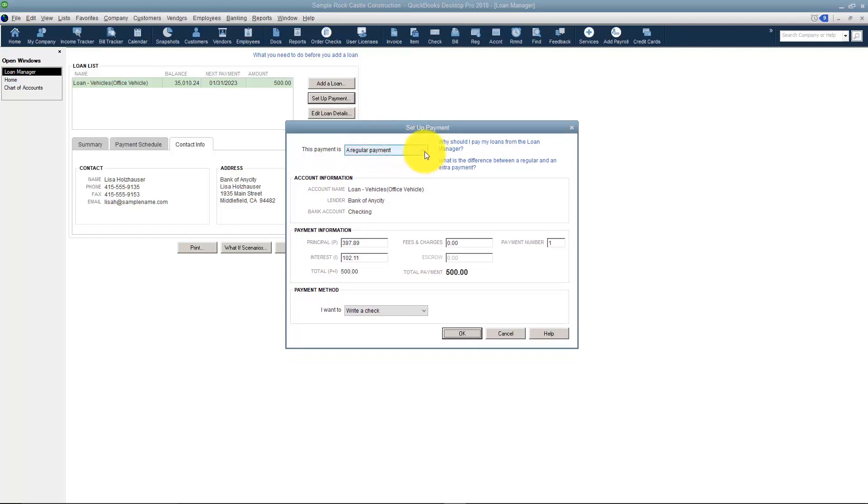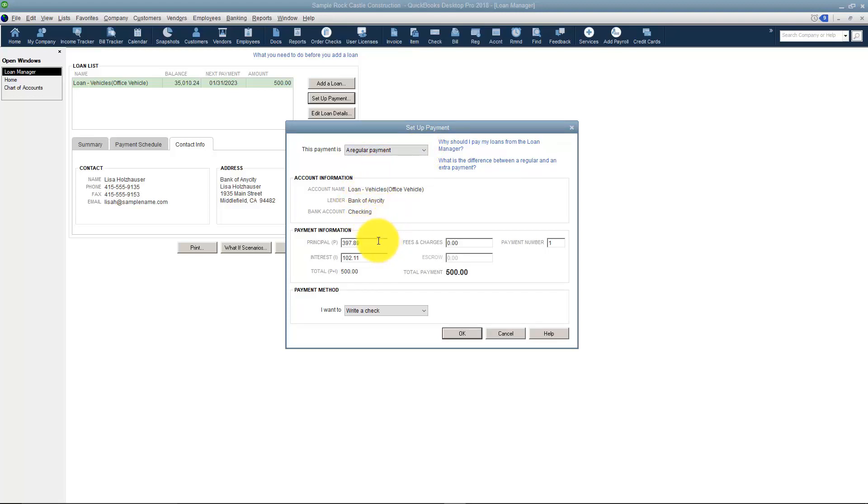This is a regular payment. It could be that it's an extra payment. Here's all the information you set up about which lender it is and the bank account. And here it's got the principal and interest broken down. You can edit those if you need to.